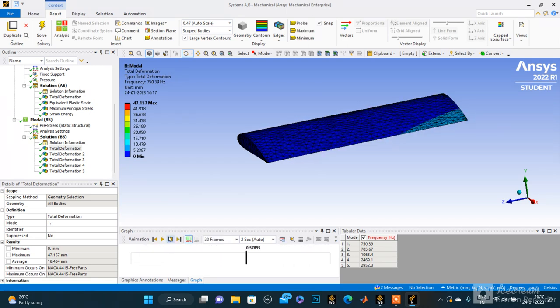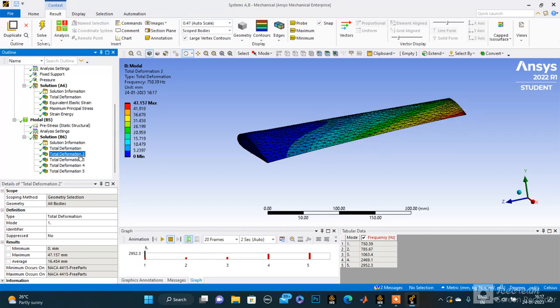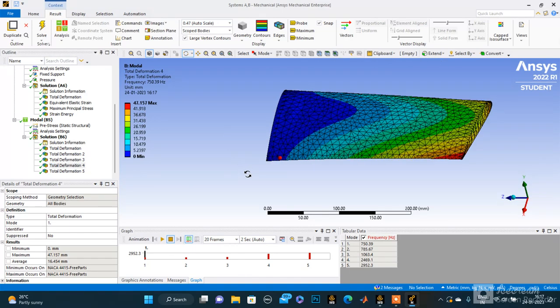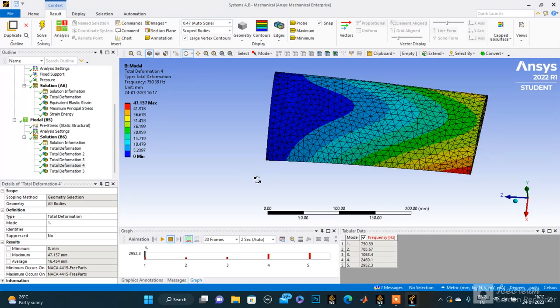That's my presentation from my side. These are the five values I obtained and five modes of deformation that I have obtained. This project is done combinedly by two of us: first is Alok, 1RV19ME019, and second one is Amit, 1RV19ME013. That's our project. Thank you for your time.